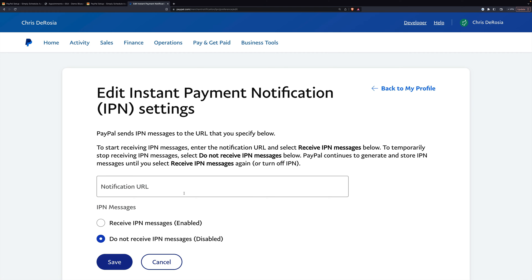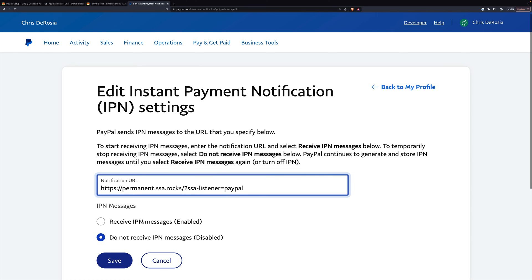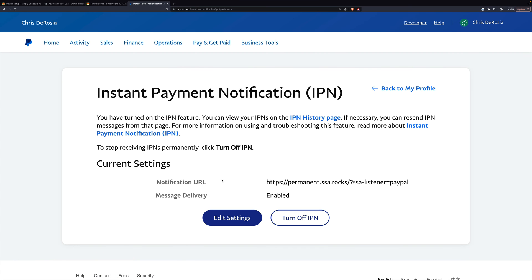Right here is where we put in that URL and we want to receive IPN messages. You can choose 'Do Not' if you ever want to turn this off but not actually delete the URL. And now that's set up.